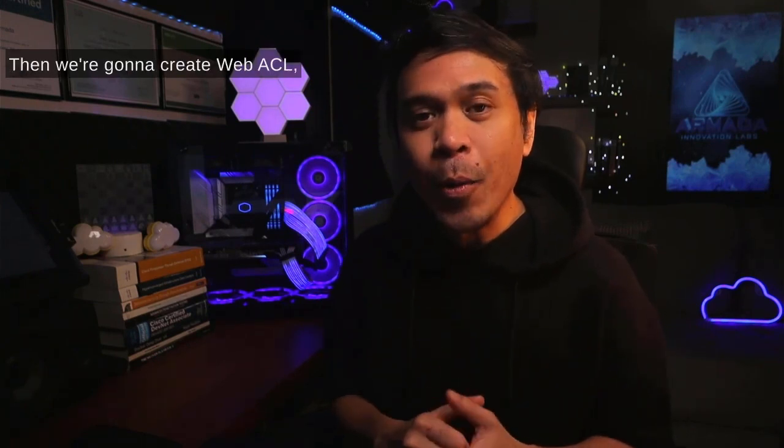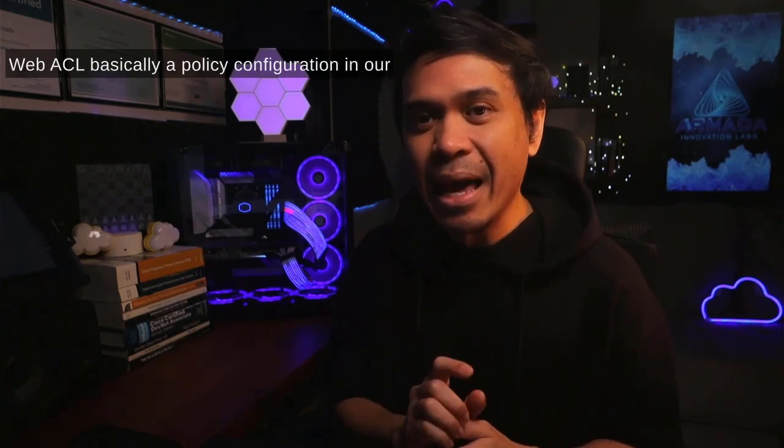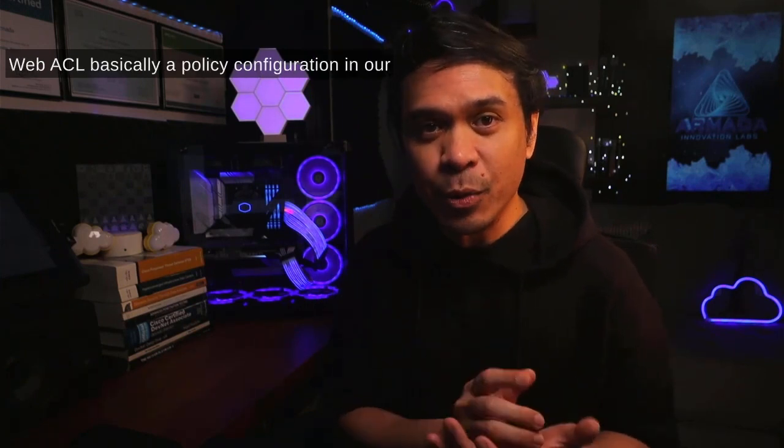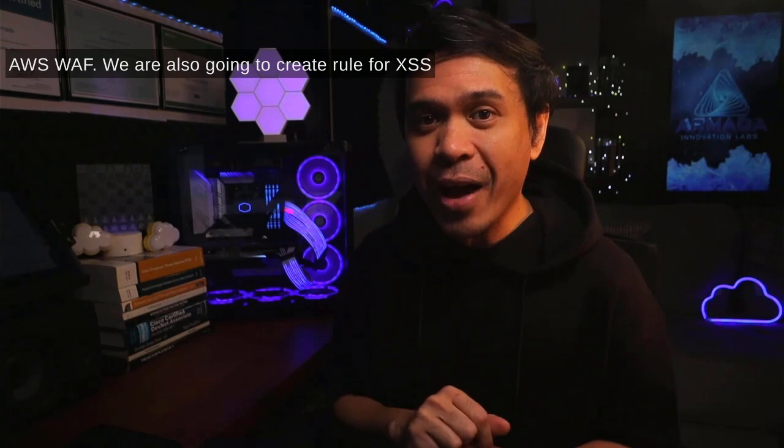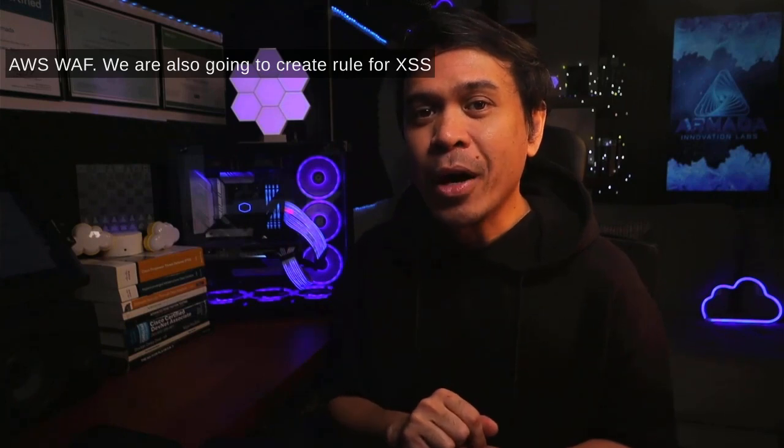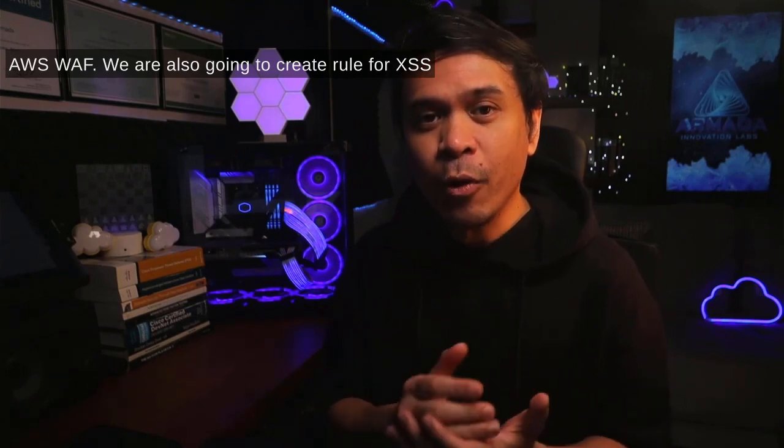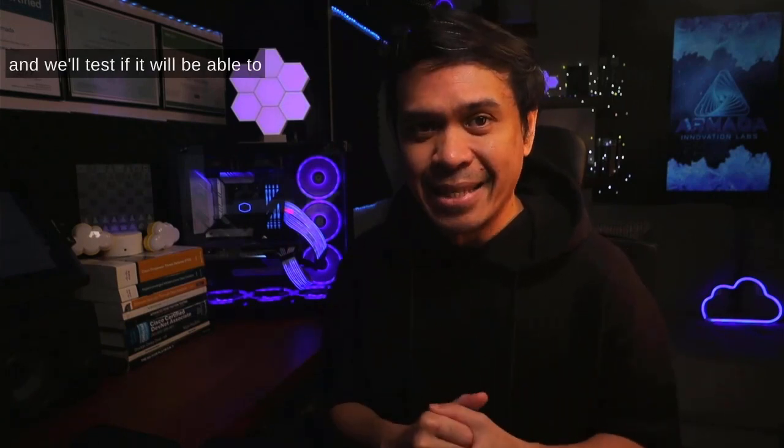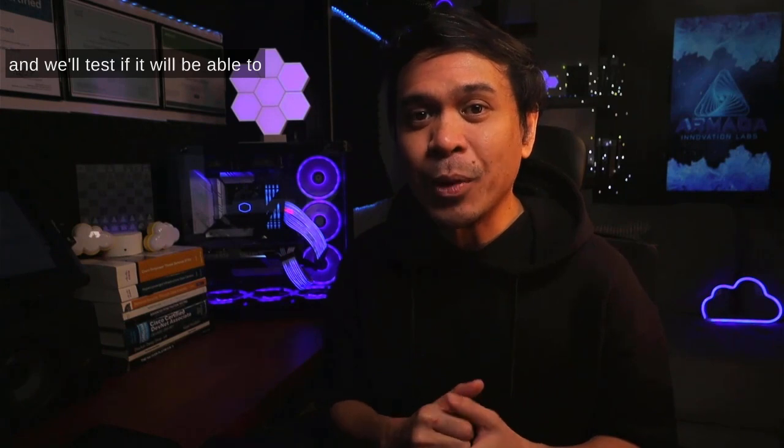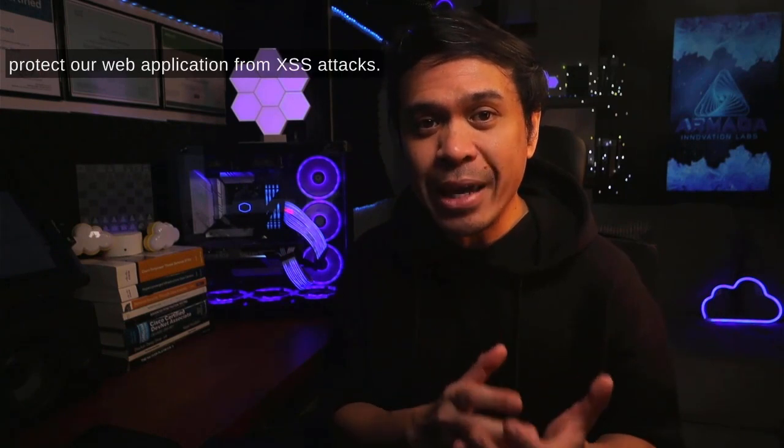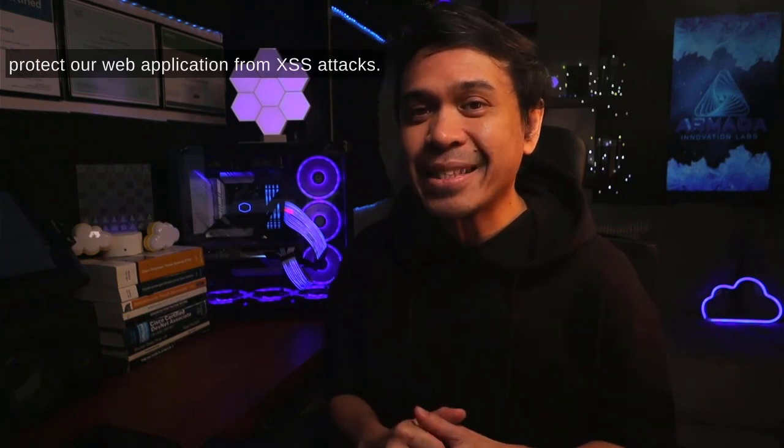Then we're going to create a web ACL. Web ACL is basically a policy configuration in our AWS WAF. We are also going to create a rule for XSS and we'll test if it will be able to protect our web application from XSS attacks.